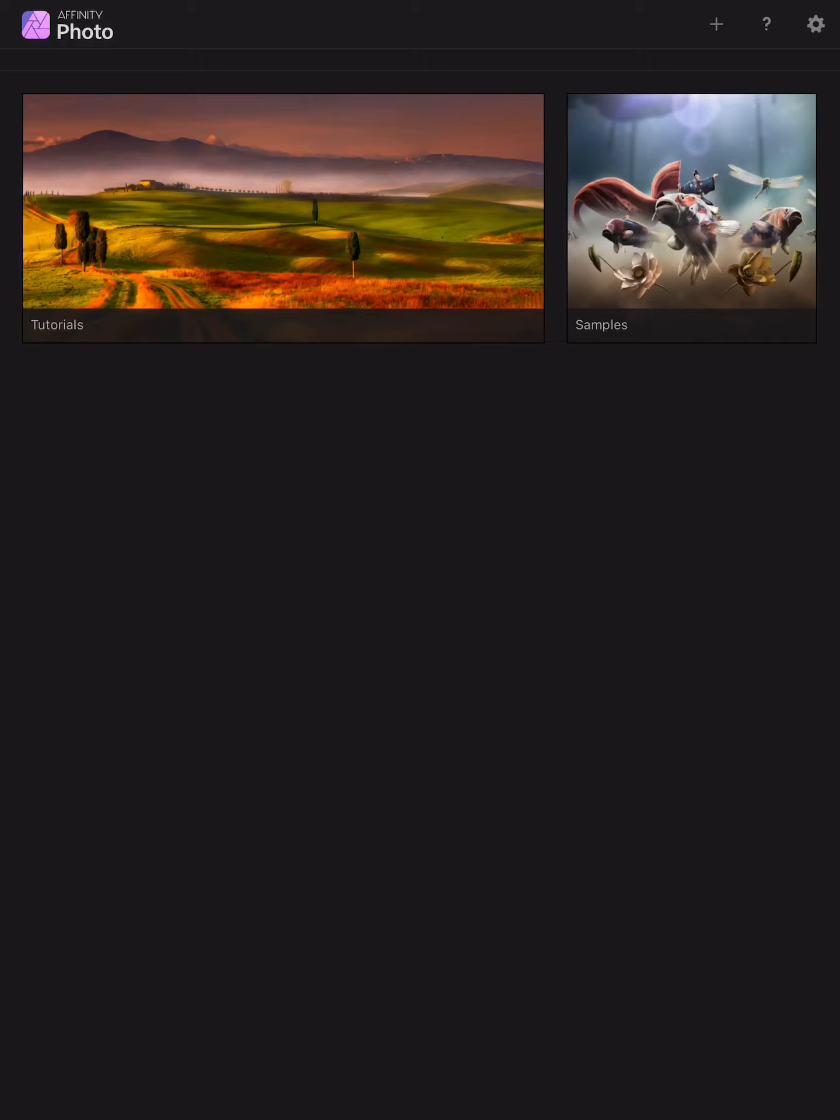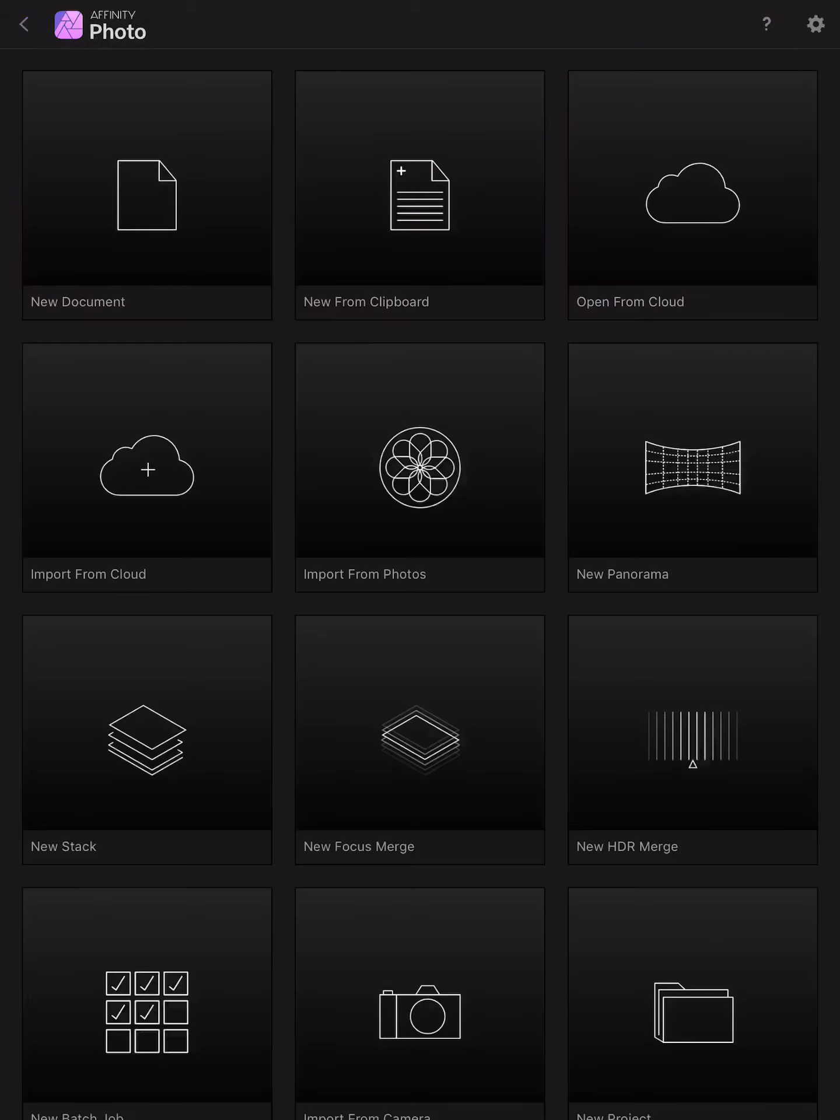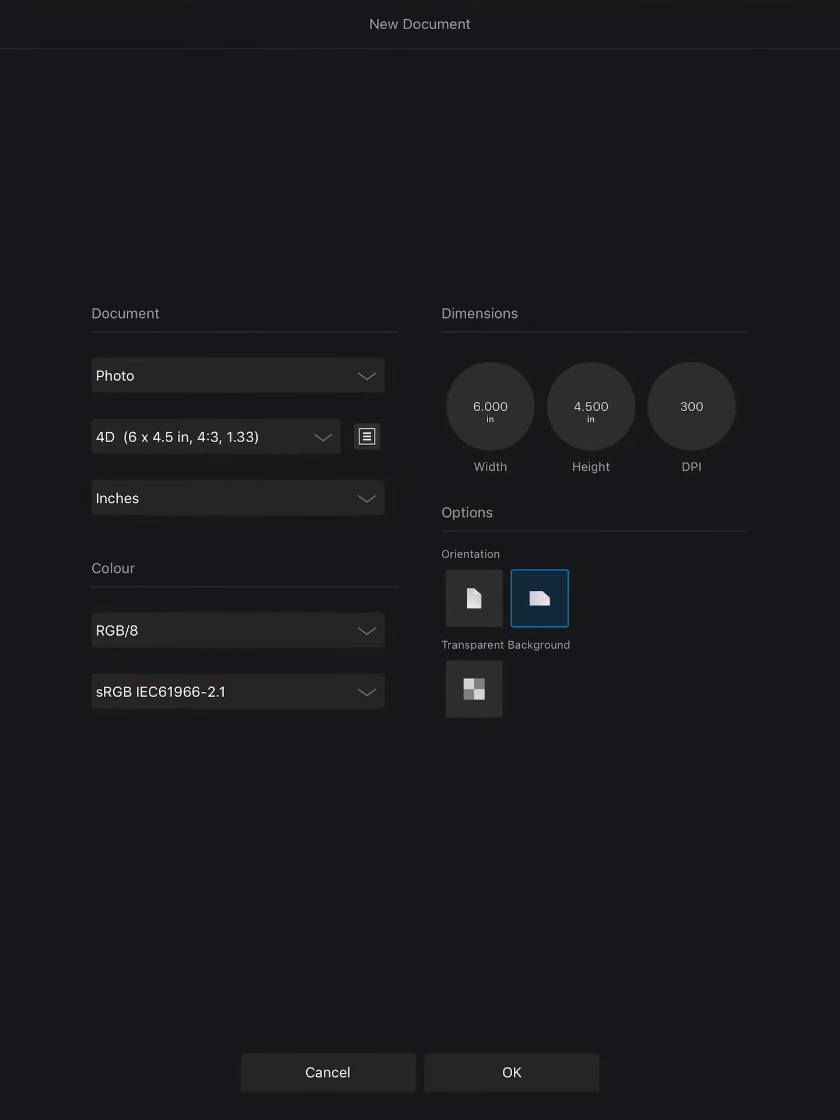We'll click on the plus sign top right hand side there and create a new document.